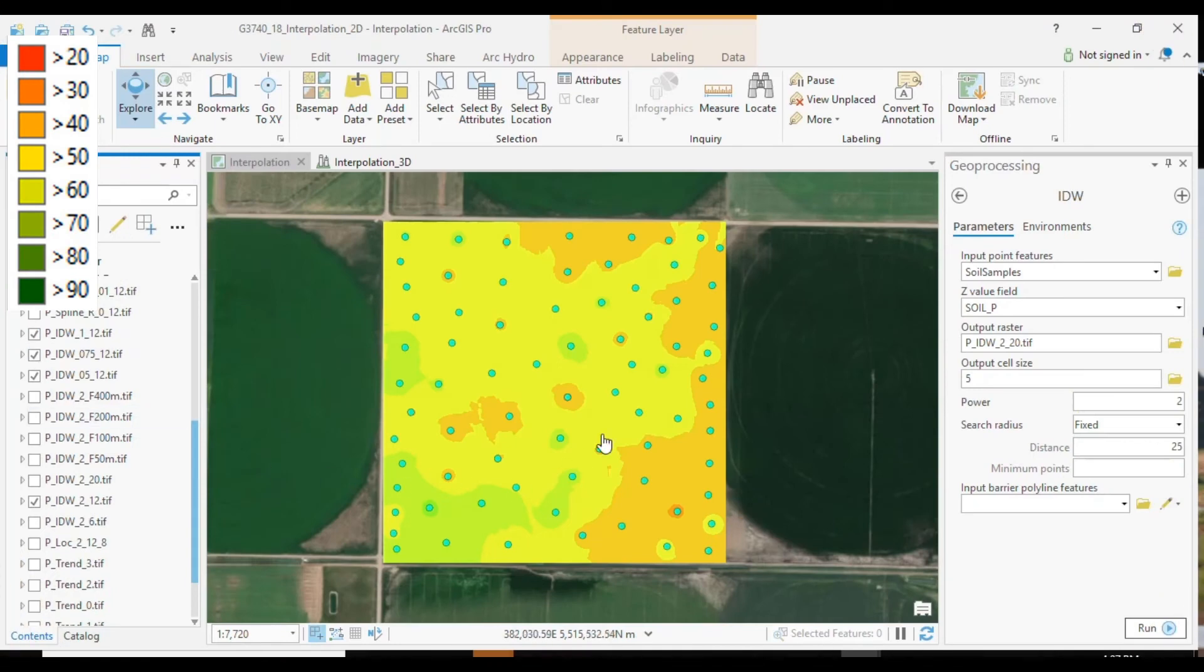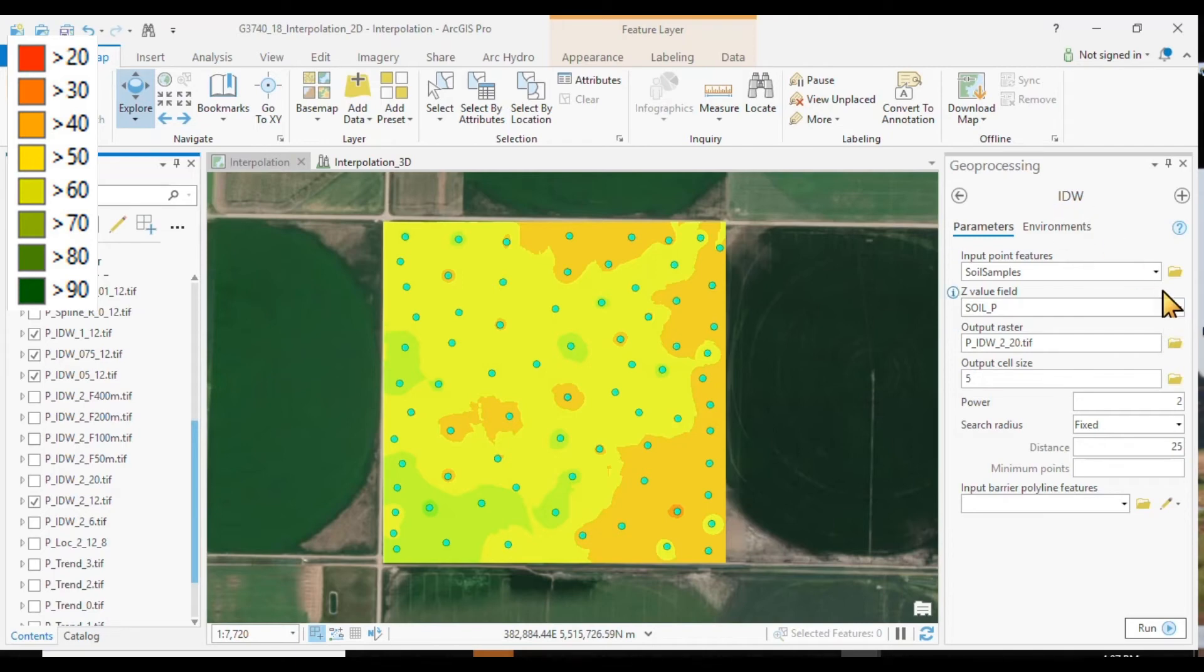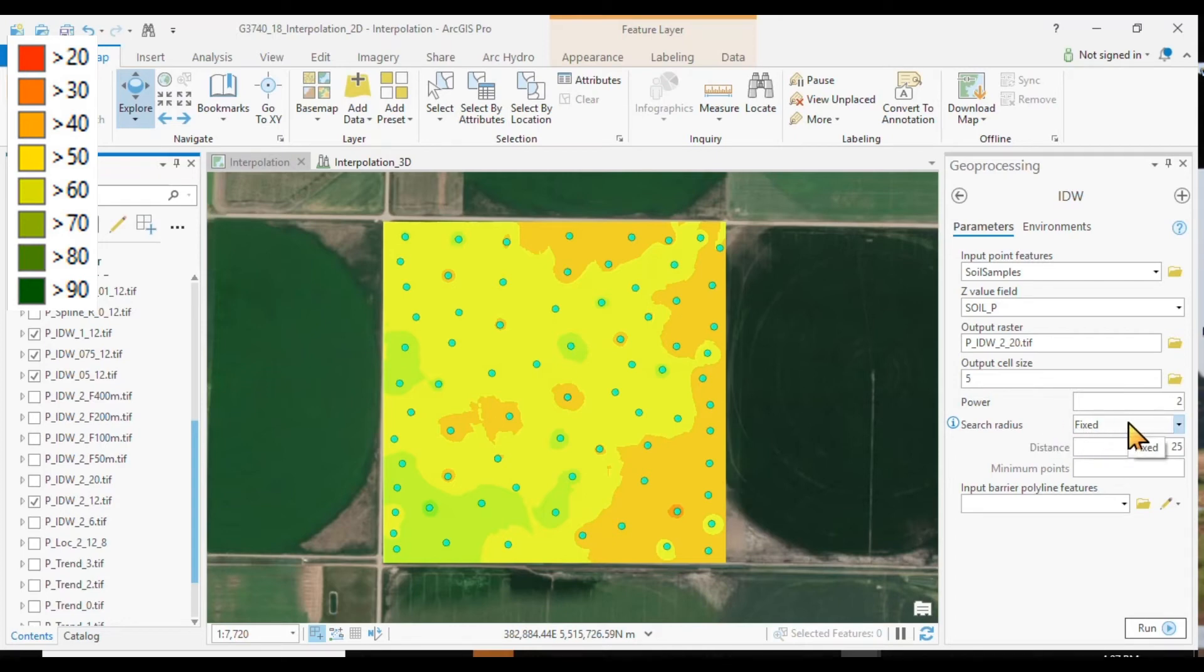And this gets worse as we reduce our power function to now 0.5. And so these are the options that you have to consider when you're doing IDW. Don't rely just on the default values. Experiment with a power. Experiment with fixed radius versus variable radius. And with various search distances.